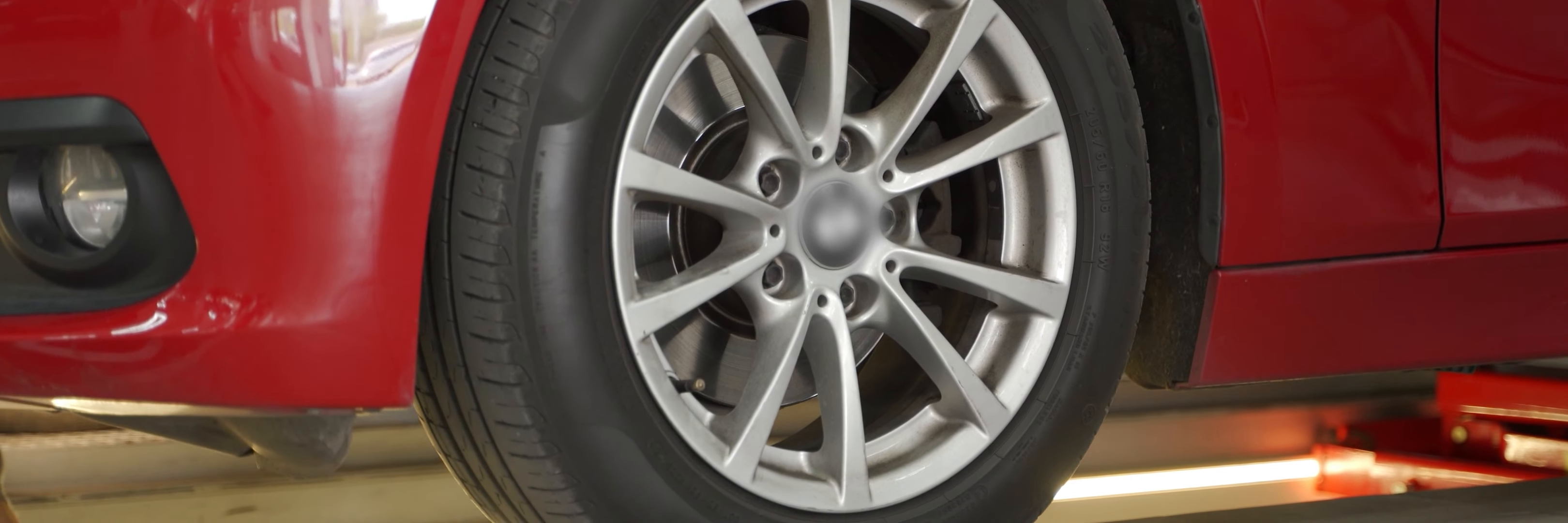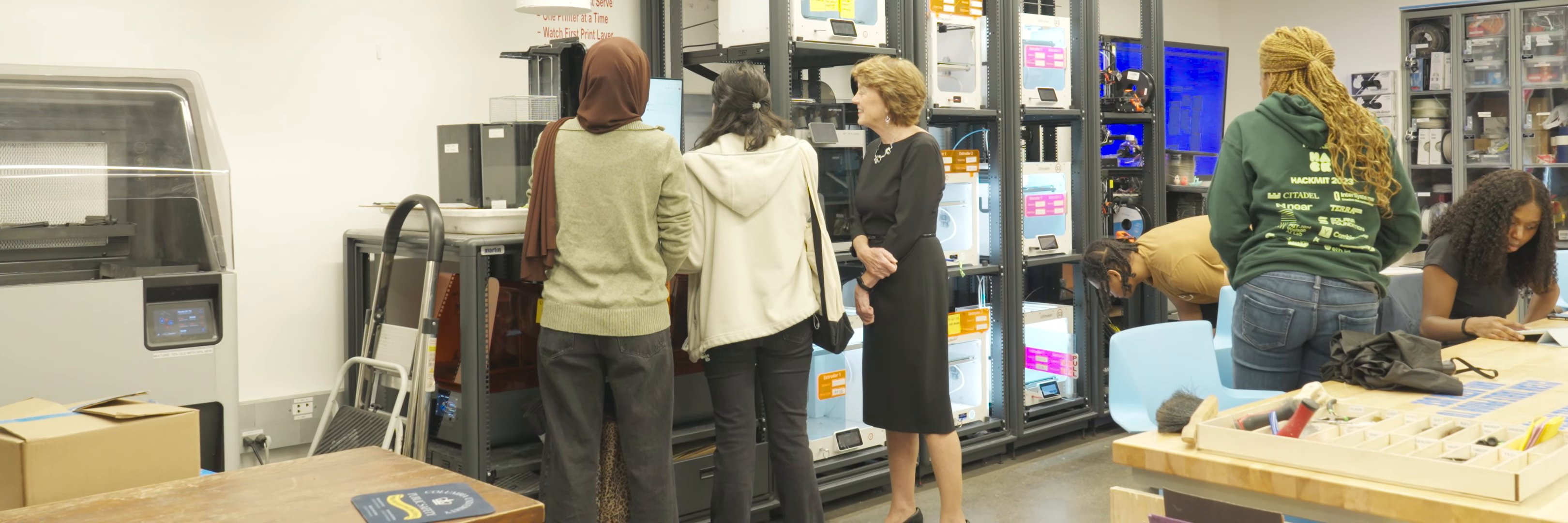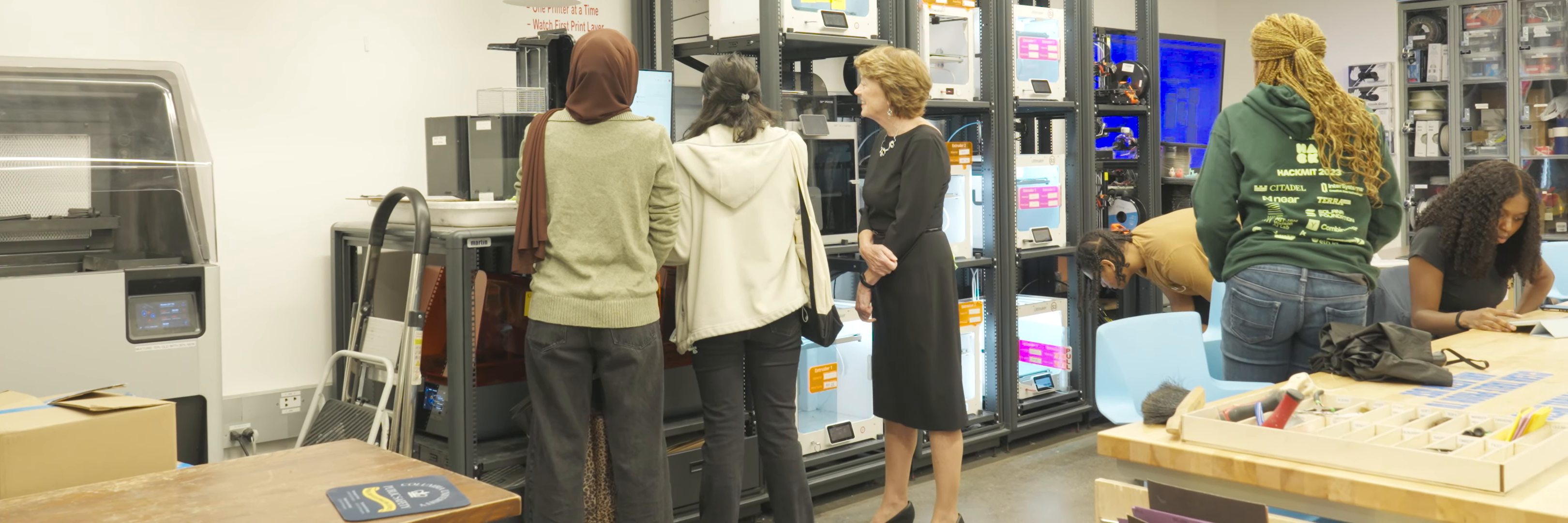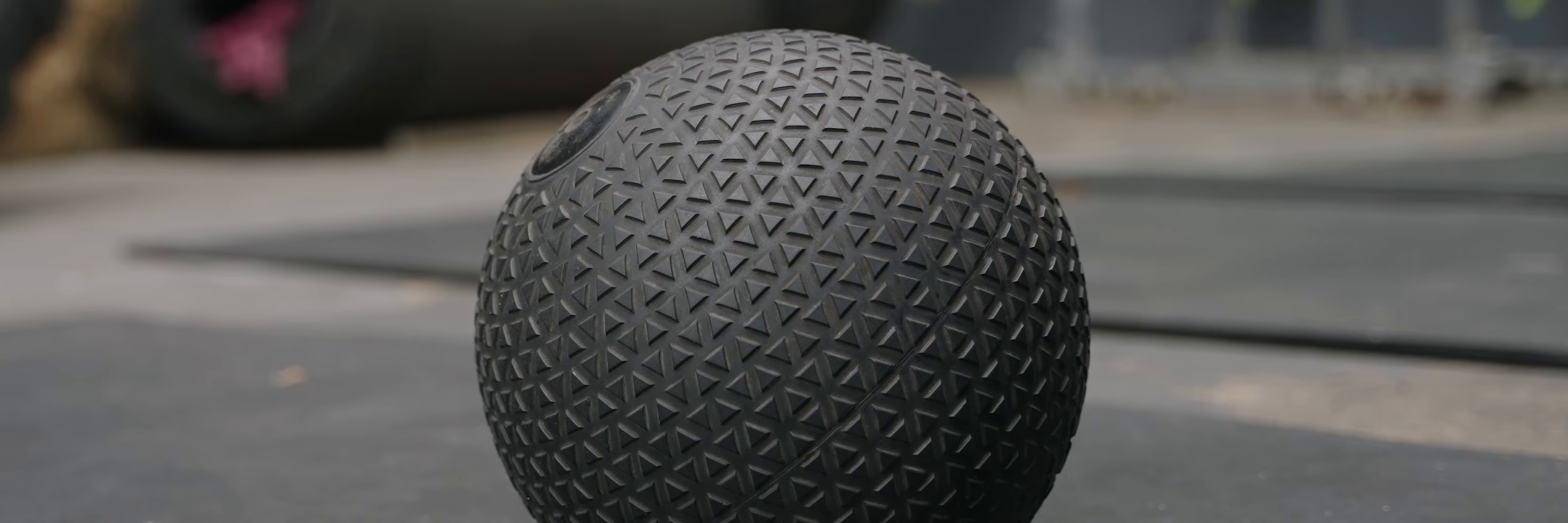Chances are the tires on your car and the soles of your sneakers were conceived within Boyce's simulations, alongside countless consumer and industrial products worldwide.